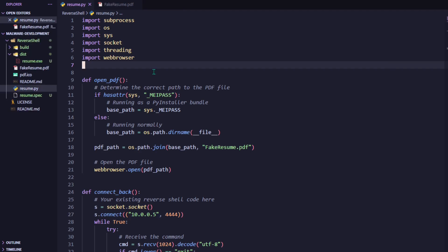We start by importing the necessary libraries. These include Subprocess for running shell commands, OS and Sys for handling file paths and execution context, Socket for network communication, and threading so we can run the PDF and the reverse shell at the same time. Finally, we'll import Web Browser which will open the PDF decoy for us.